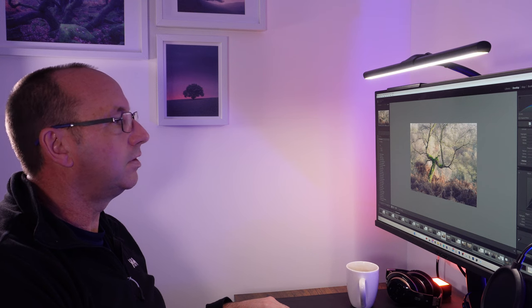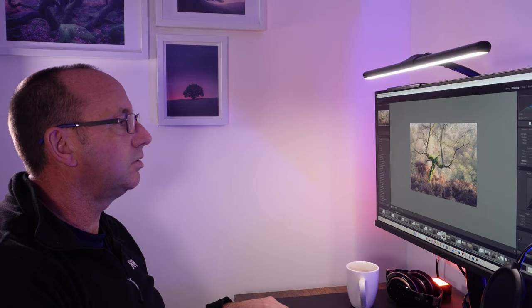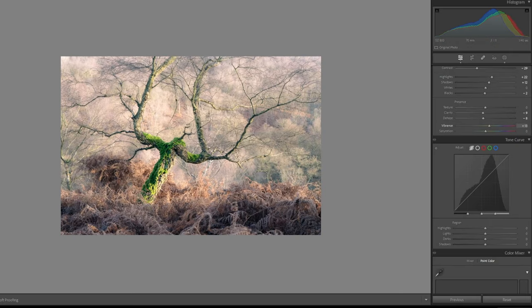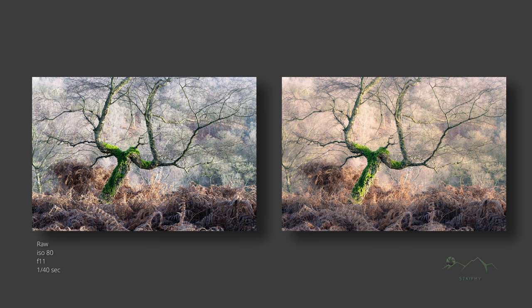Just going to up the vibrancy just a touch. Now I don't normally do this to be honest, but I think if we up the vibrancy it just brings out that warmth that I was after. OK, very quick edit. I hope you've enjoyed this very quick video and a little tutorial on the edit. Thanks for watching and I'll catch you guys next week.